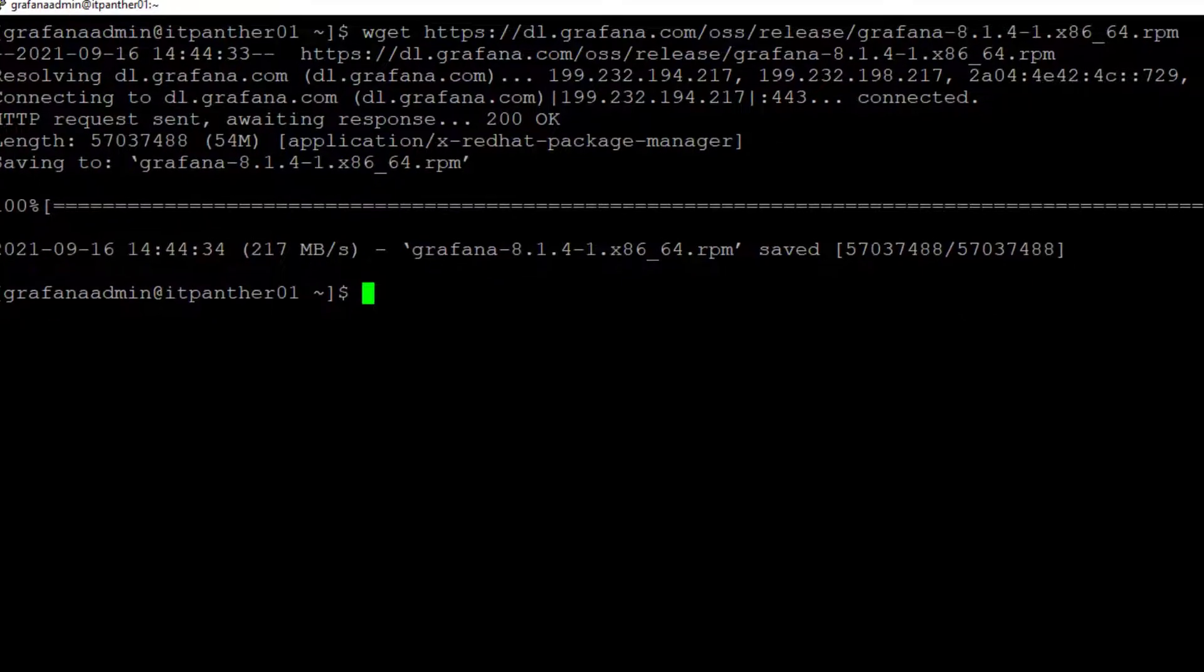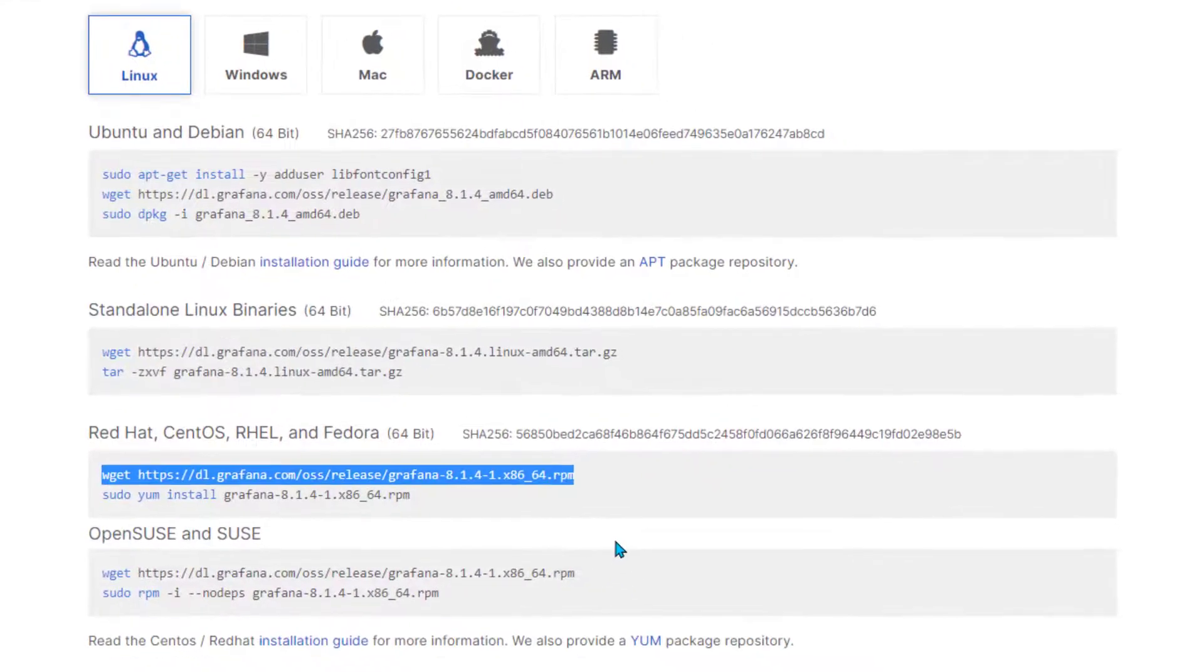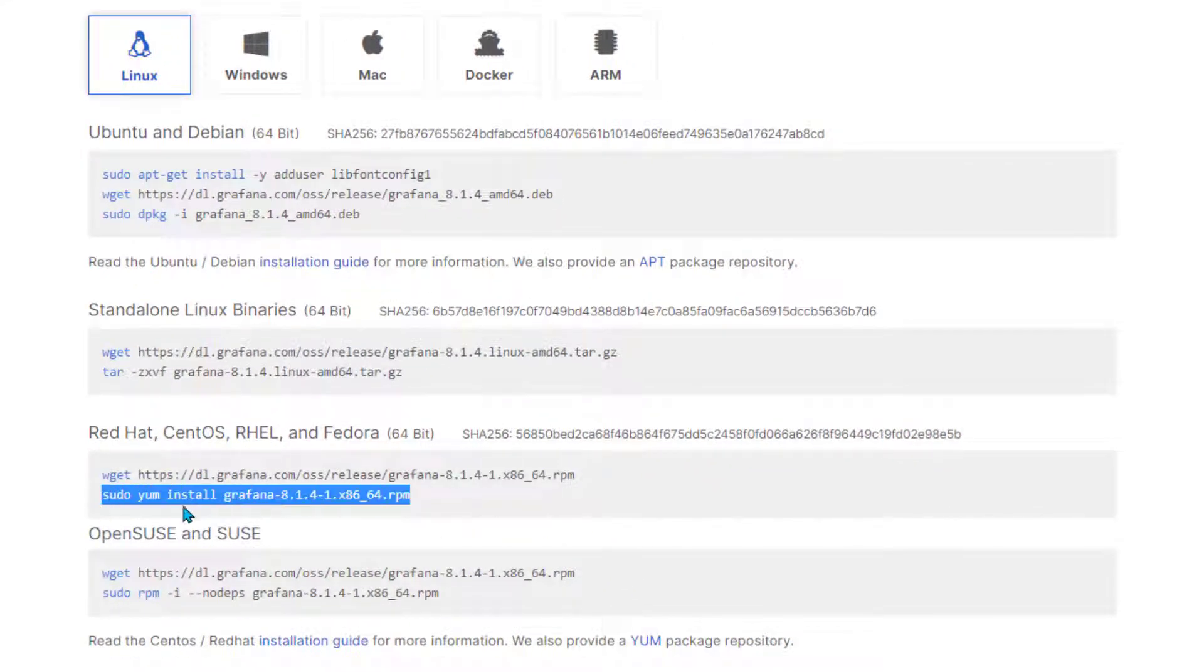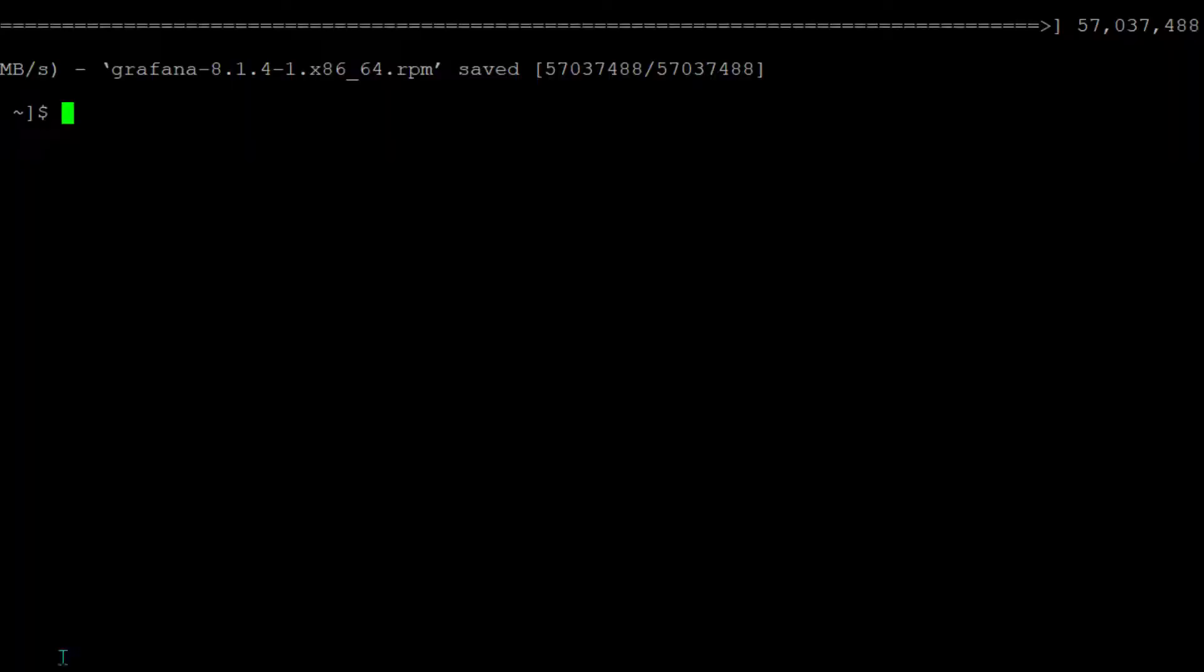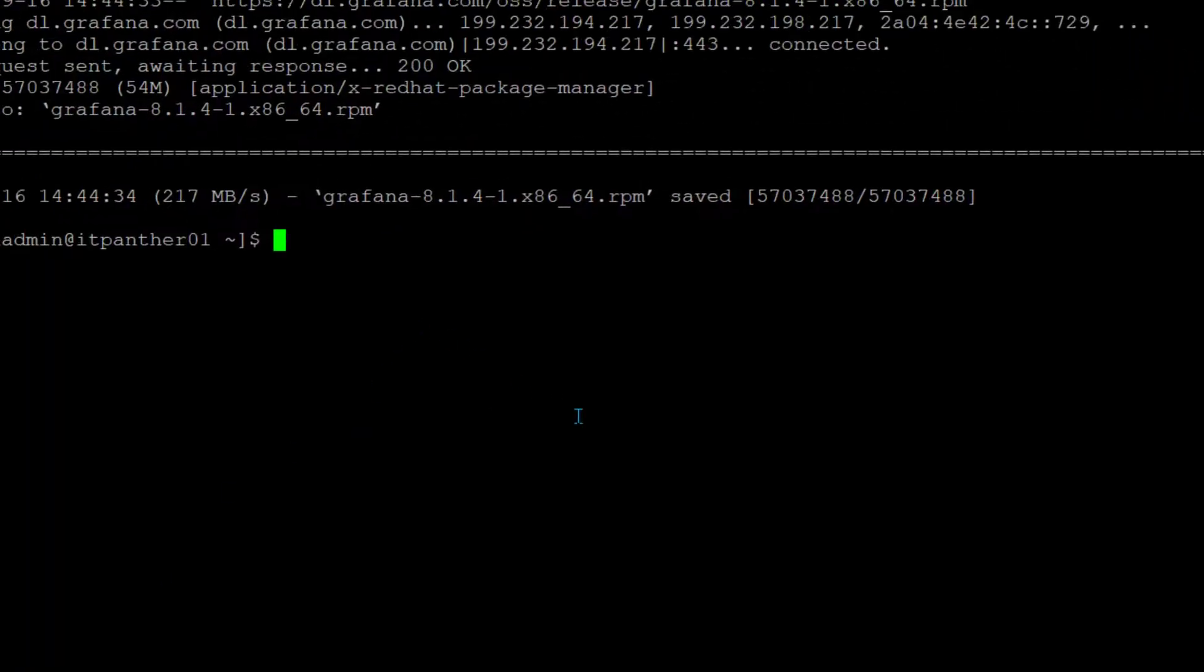Now I'm going to go to that page again. I'm going to copy the second line and then paste it here again.